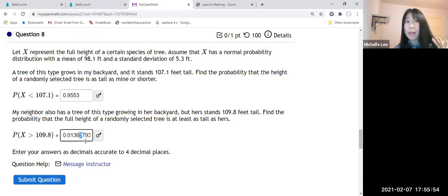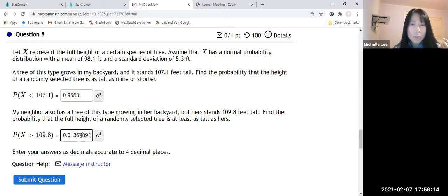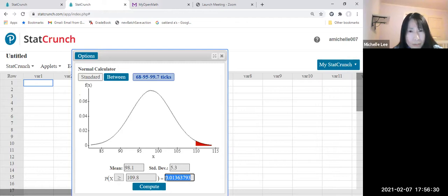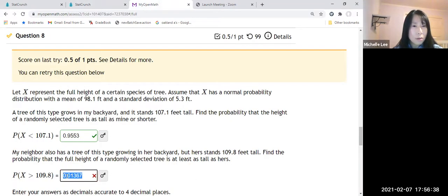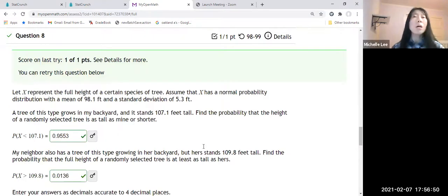The next digit after 0.0136 is 3, which is less than 5, so we round down — meaning we chop off everything after and keep 0.0136. So the answer is 0.0136. We are done. I hope this helps you.